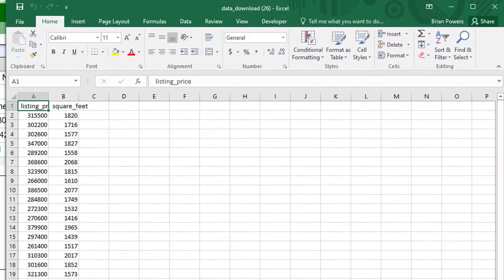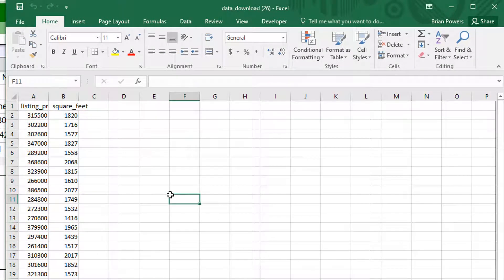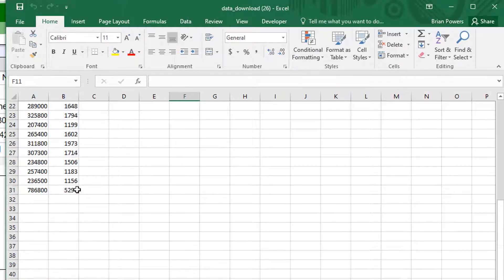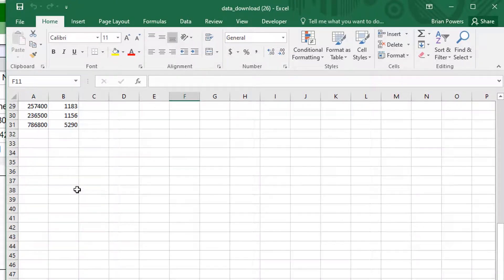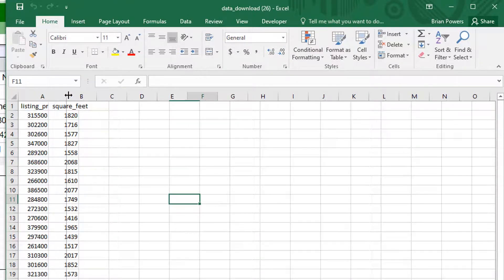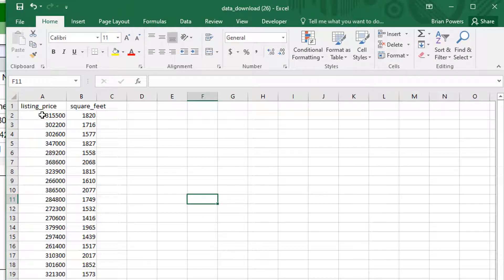So this is my data set. The thing that you need to do though is, you know, look at this, I've got 30 values. Well, I've got 31 rows but row 1 is the header.